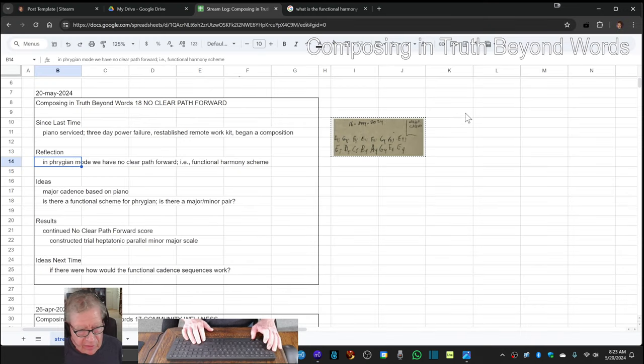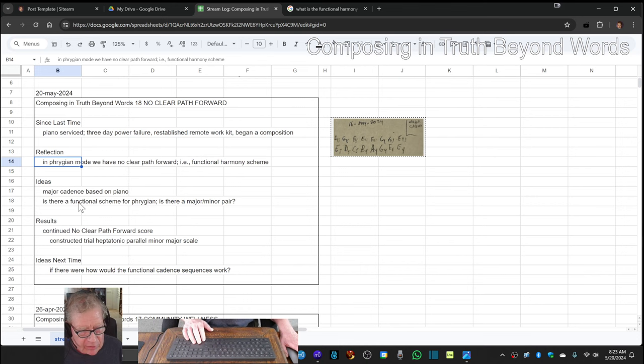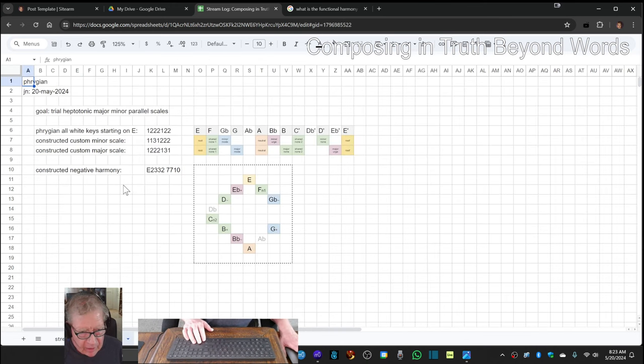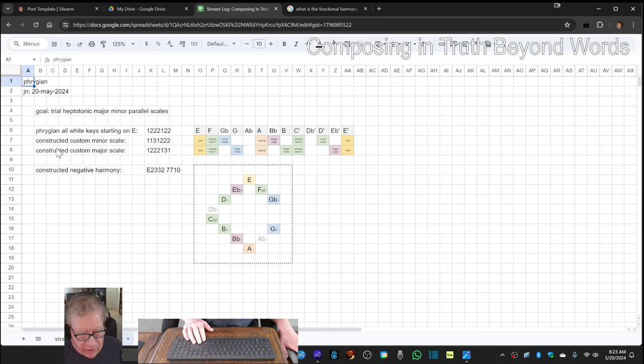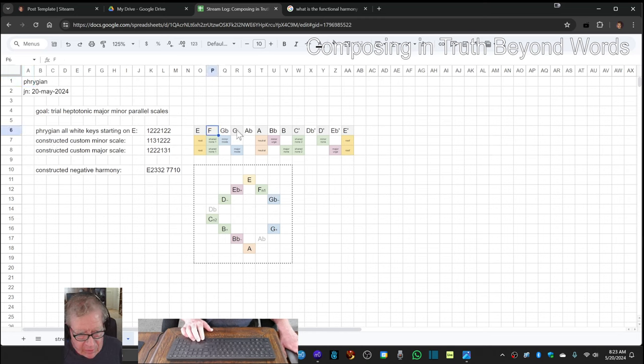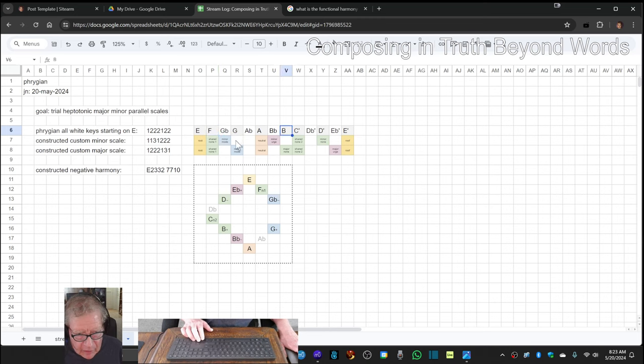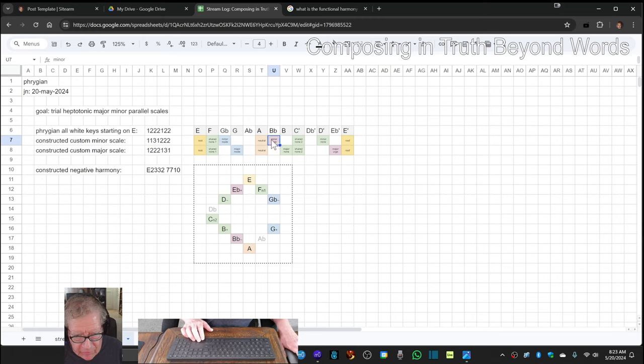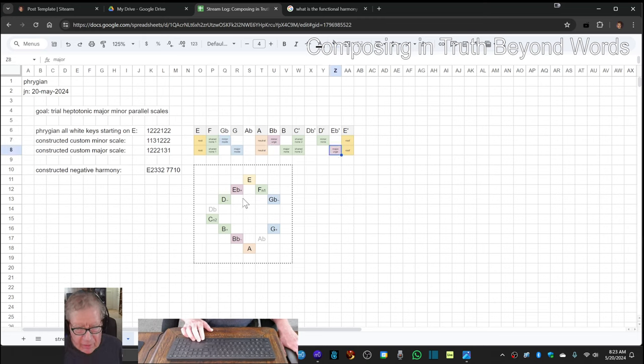Then we got to asking ourselves, is there a harmony scheme that goes with it? So we ended up noodling around and created a constructed minor and major scale. These gray keys up here are the white keys. And then we added a G-flat, and then we added a B-flat, and then we added an E-flat in order to come up with this blue